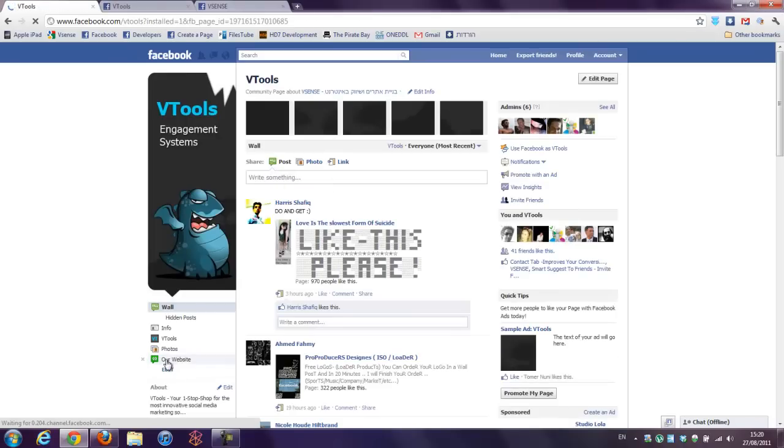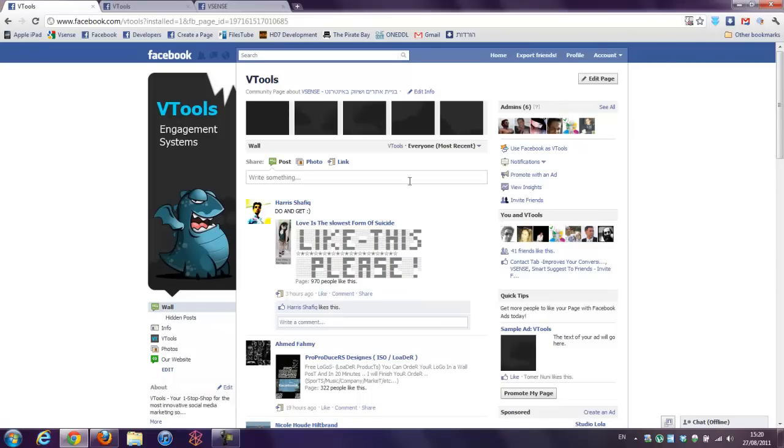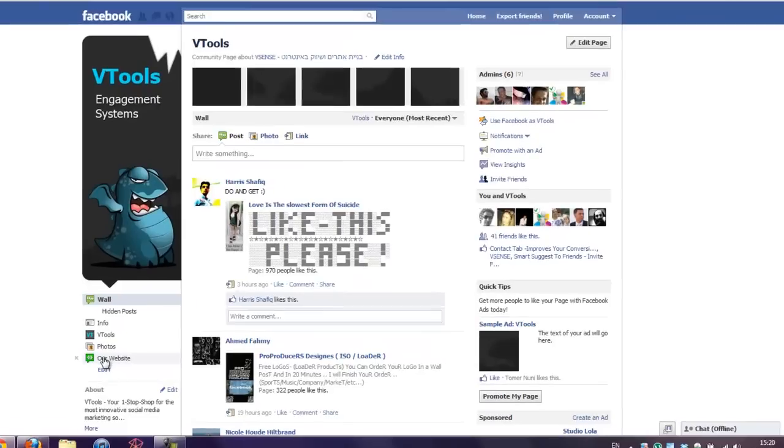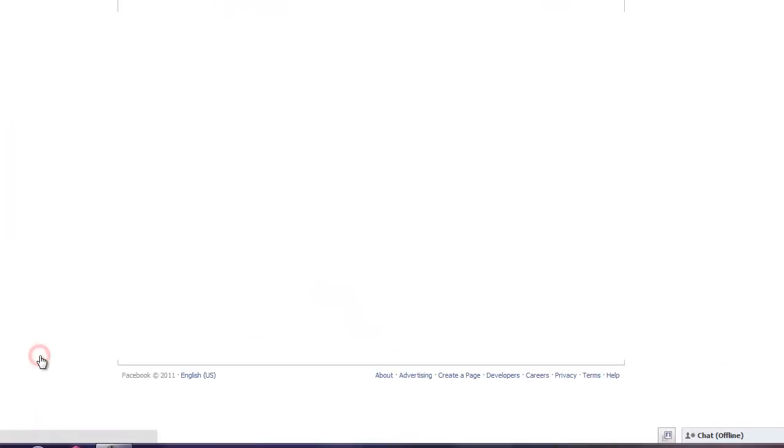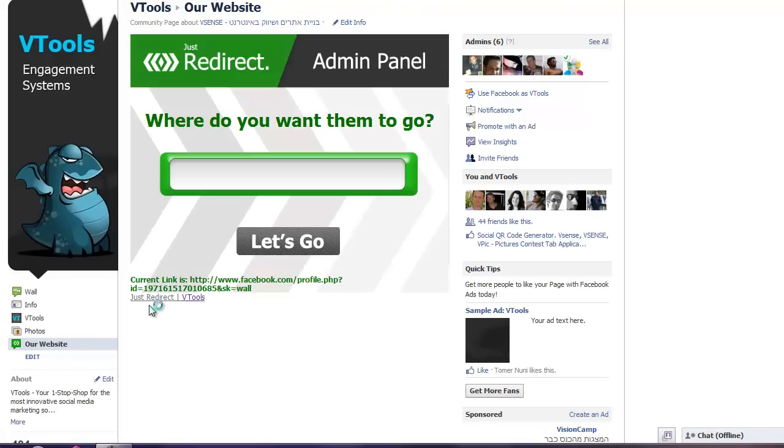And application installed. Now, if you're adminning the page, then while you press the our website button, you will get to this screen.